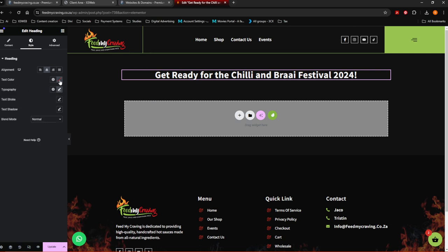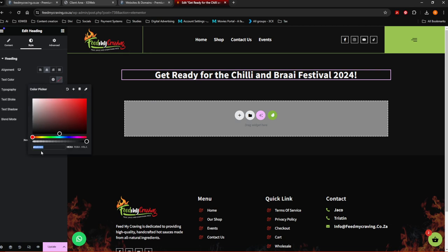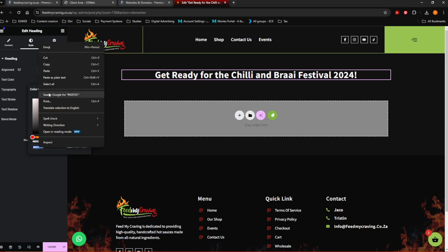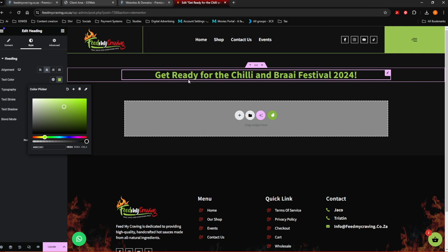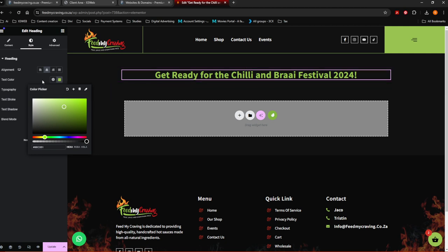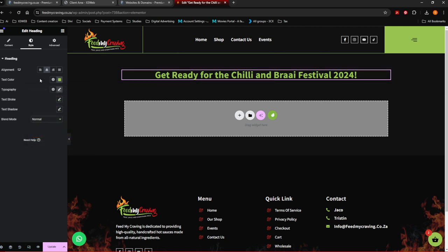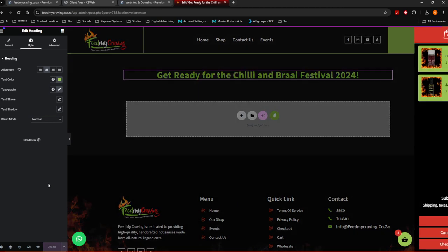Click on Text Color and then you can put your color code in there. In this situation, there's the normal color code — you want to put your color code in there. And then what I always do is immediately after I do that, I update.